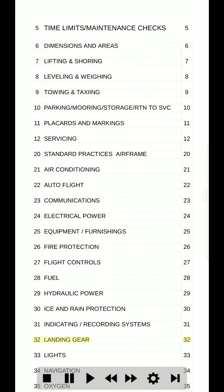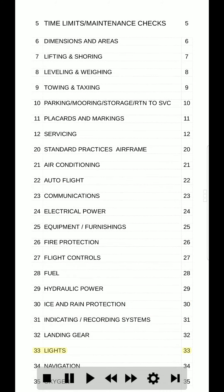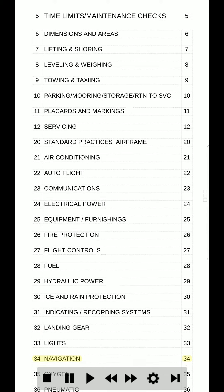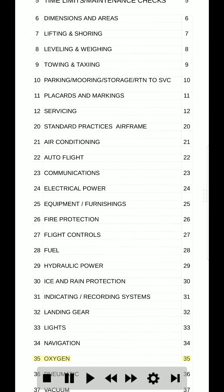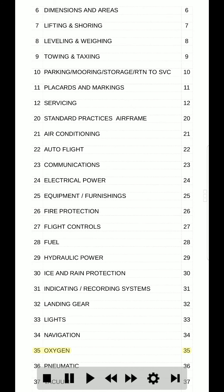32. Landing gear. 32. 33. Lights. 33. 34. Navigation. 34. 35. Oxygen. 35.